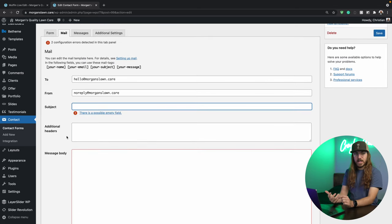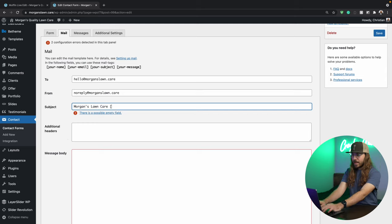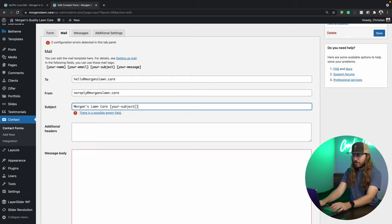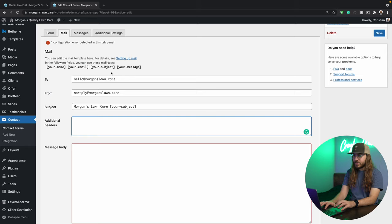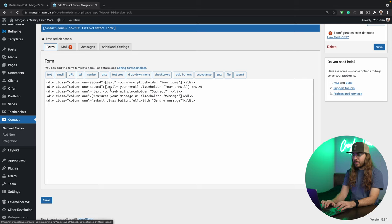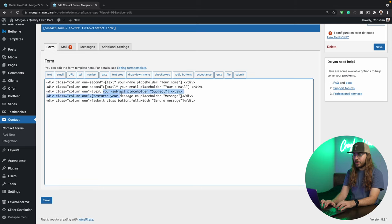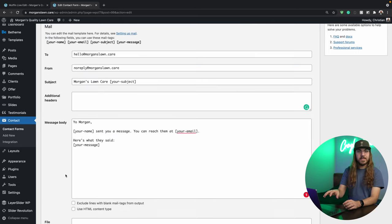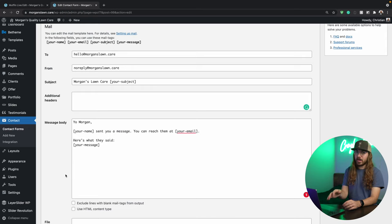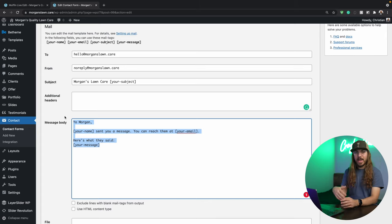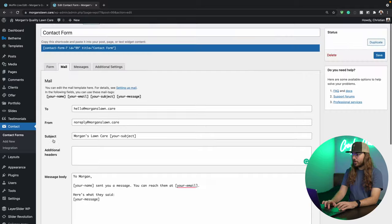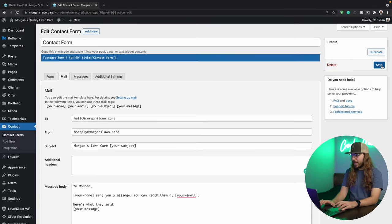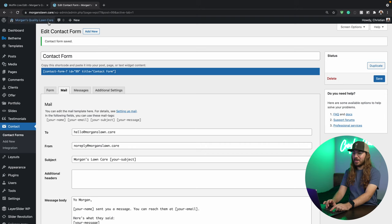Now for subject, I'm just going to put morganslawncare bracket your dash subject. So what I just did here was insert the subject variable in our subject line. If I go over to form here, you can see that how this is designed is we have these variables, your subject, your name, your email, your message, you get the idea. Using a setup like this ensures that anytime someone fills out our contact form and click send message, we're going to get an email exactly like this, it'll just have the variables filled in. So all we really need to do is scroll up, click save, and our contact form is good to go.